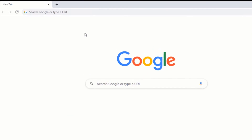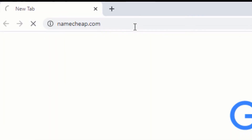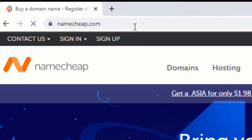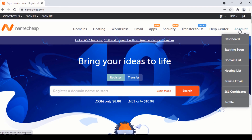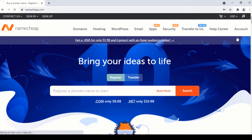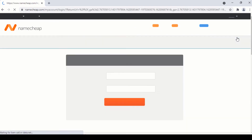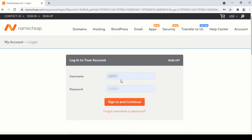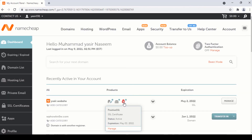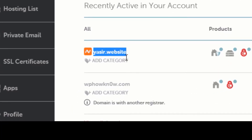First of all, go to Namecheap.com and from here under the account section click on the dashboard link. Here enter your username and password and click on the sign in and continue button. Here you can see this is my current primary domain that is associated with my web hosting account.